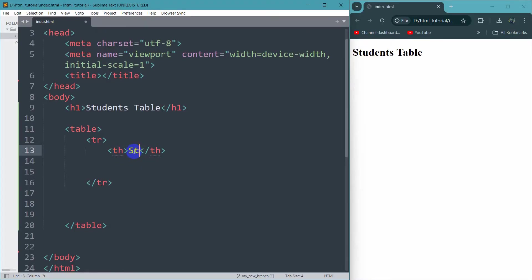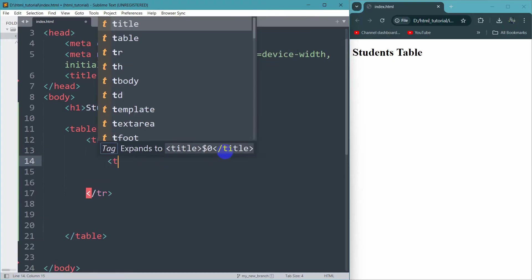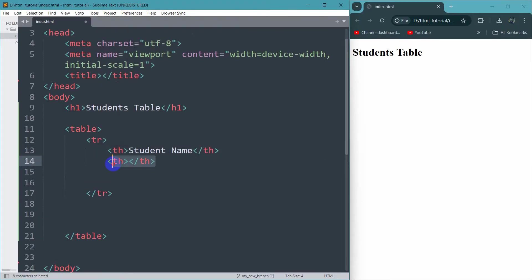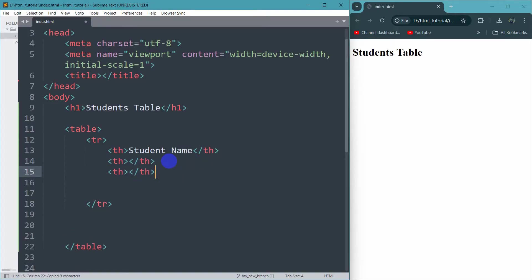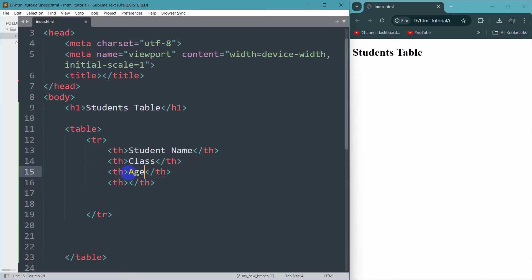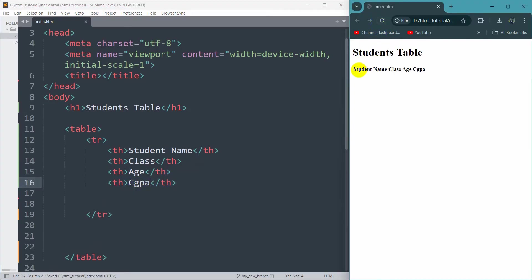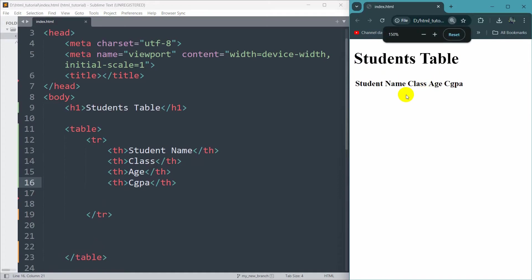Inside the th tag we write the header text. Let's say it will be Student Name. Let me copy this and paste it two more times. This one will be Class, this will be Age, and this will be CGPA. If we now save and refresh, you can see we have some table headers.